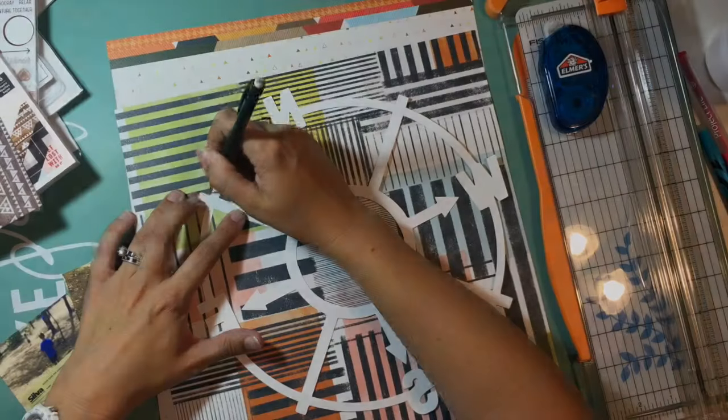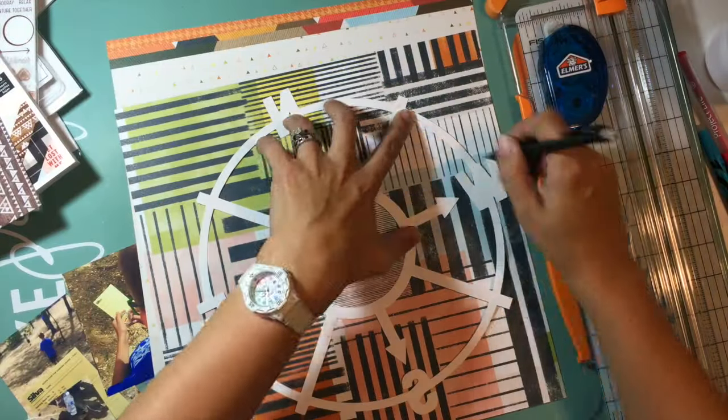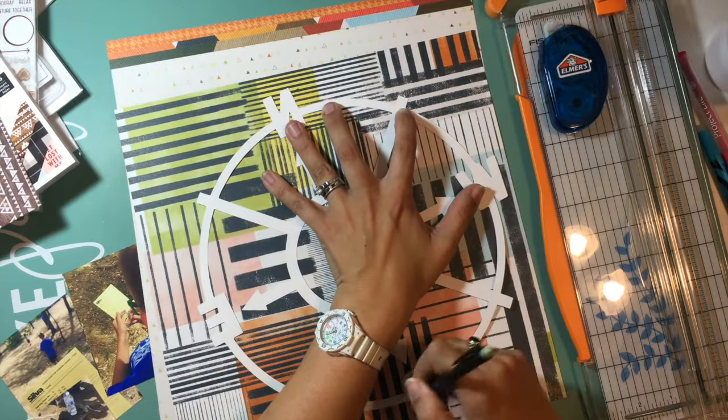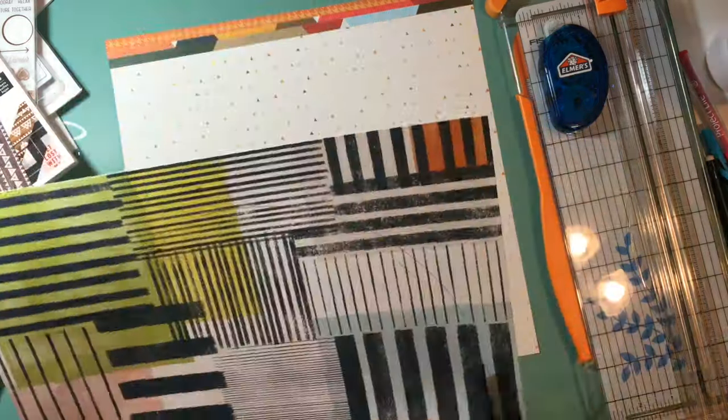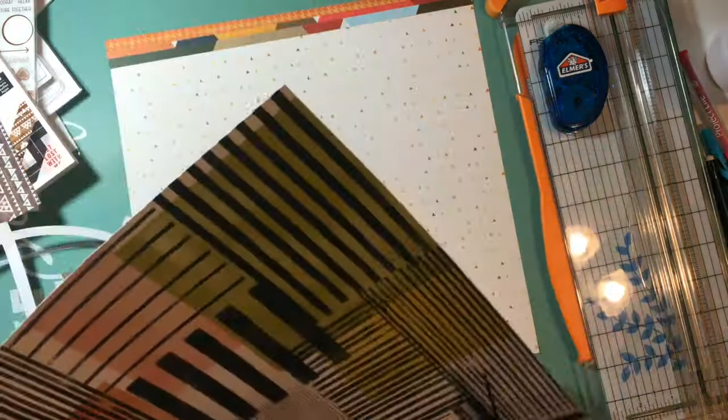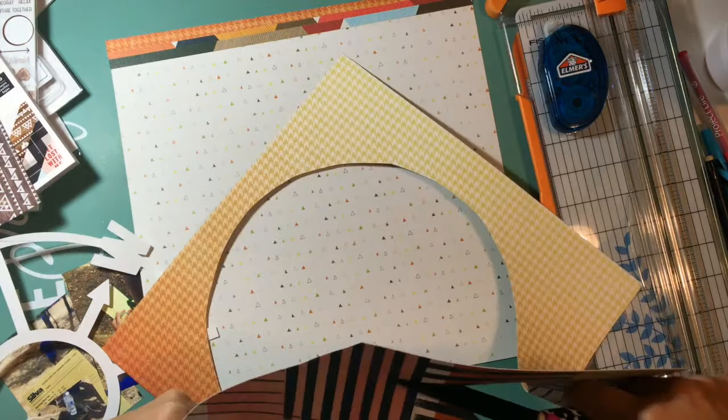I have taken this giant cut file from the cut shop, and I am backing it with this yellow pattern paper. All of this is from the Outfitters collection.